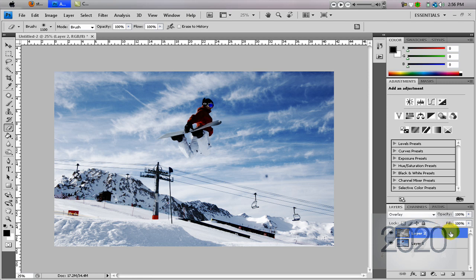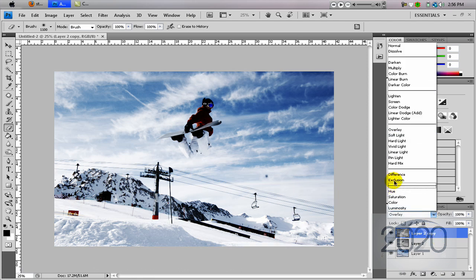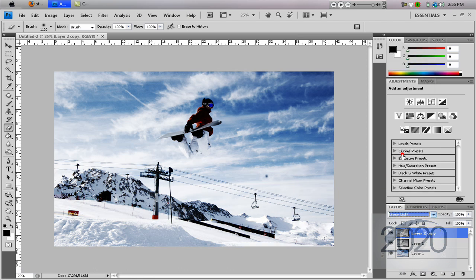So drag layer 2, duplicate it down to the new layer, and set this layer to linear light.